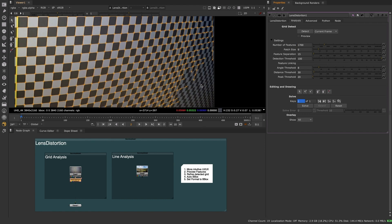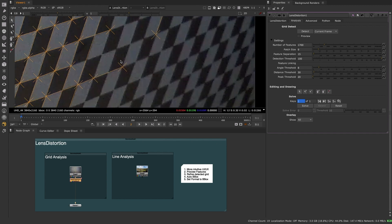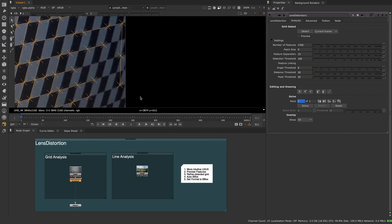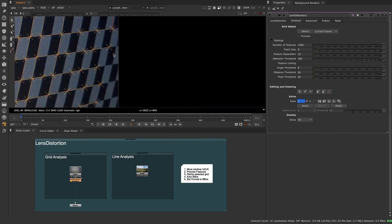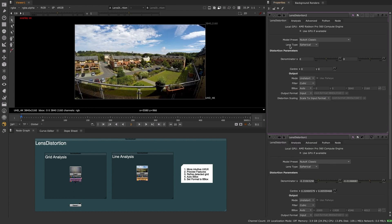We can edit the points of our generated grid using the new Editing and Drawing options conveniently situated within the same Analysis tab.